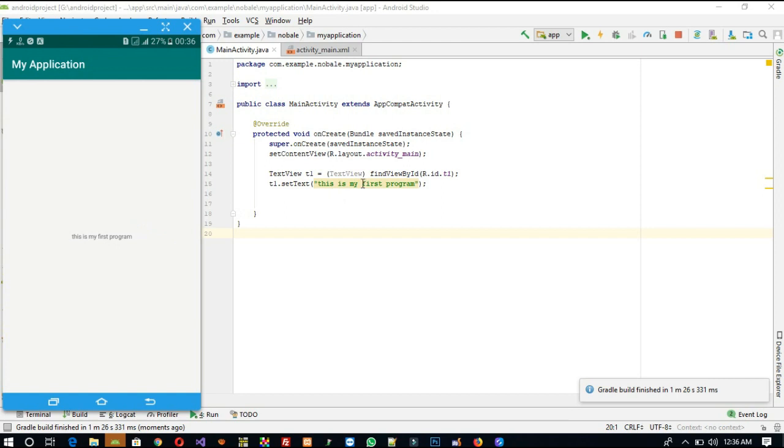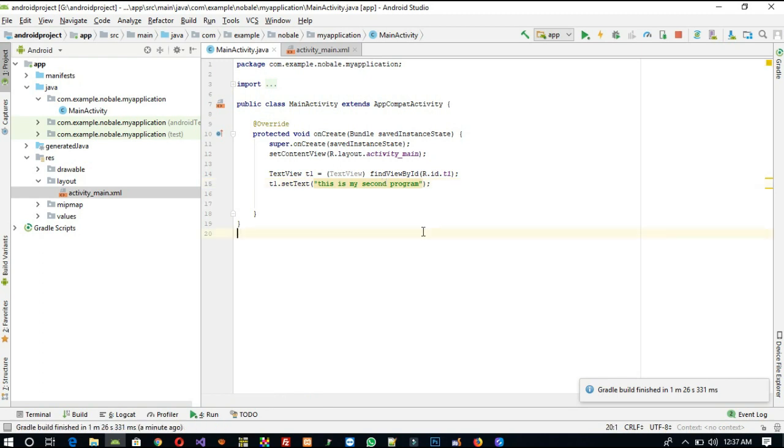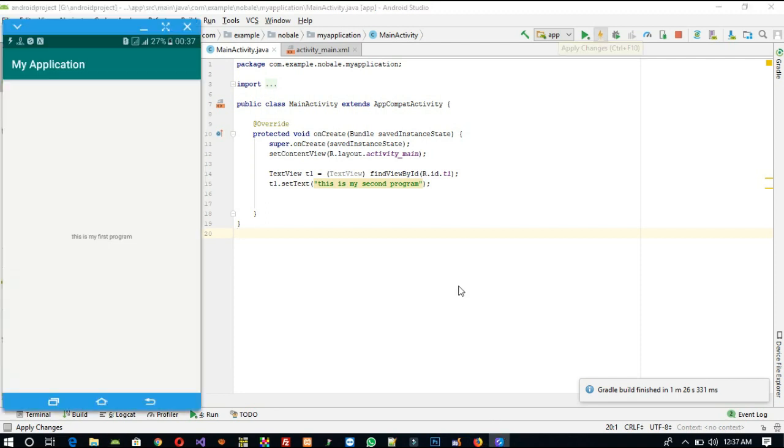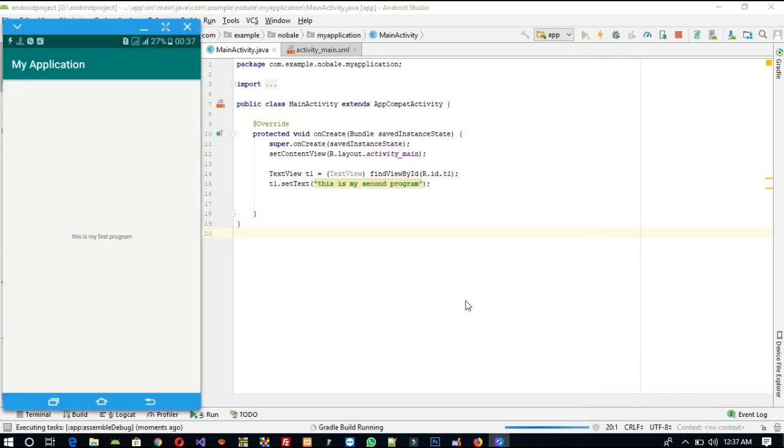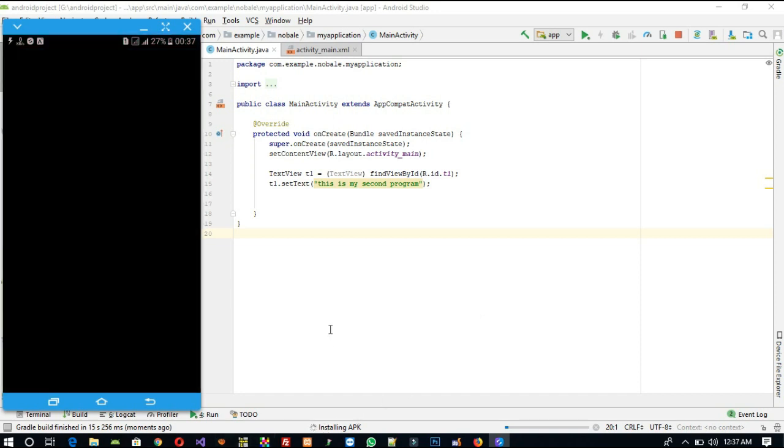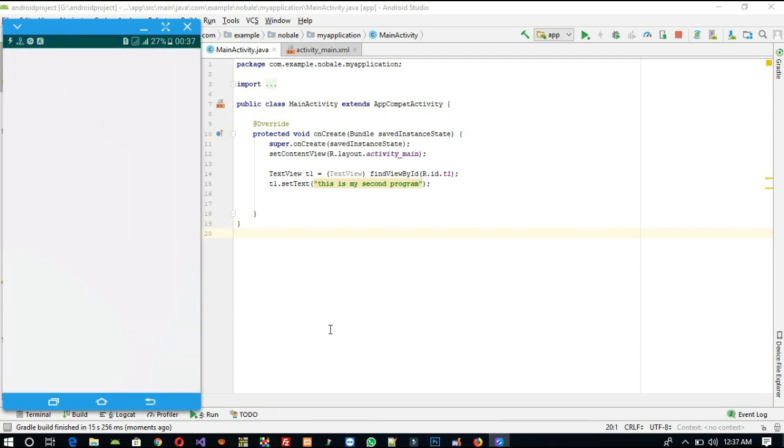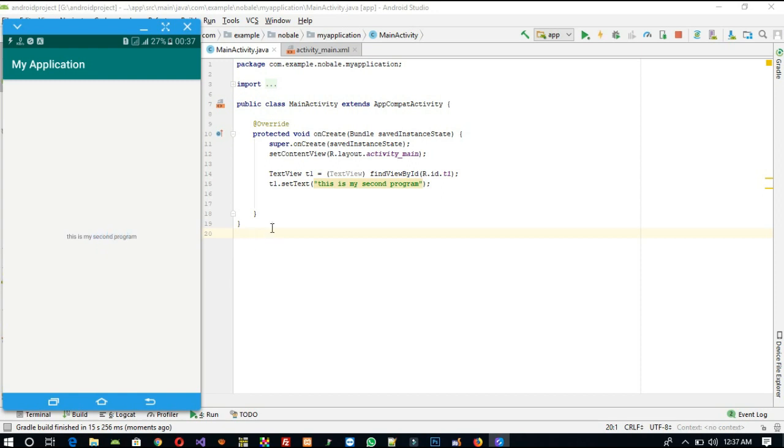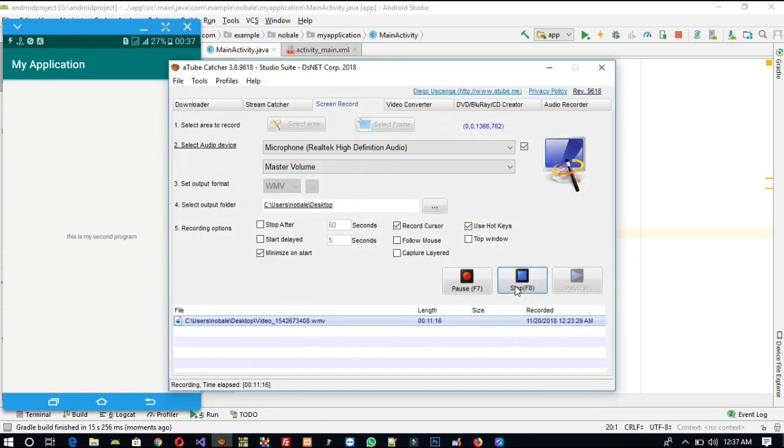Now if you want to change something, like This is my second program, then change it, save it. And if you are going to run the same activity a second time, then you can directly click on this, so it will run fast. We can see we got message Installing APK, and we got here: This is my second program. So this way we can run your first program in Android. I hope you like this video. Please like it and share it. Thank you so much, and then continue with your next program.